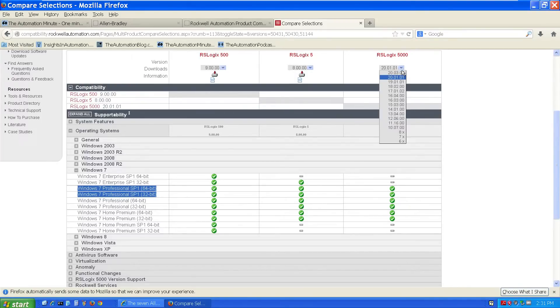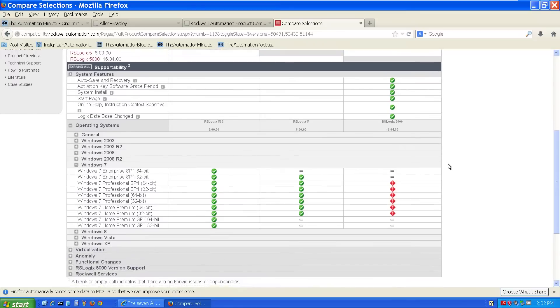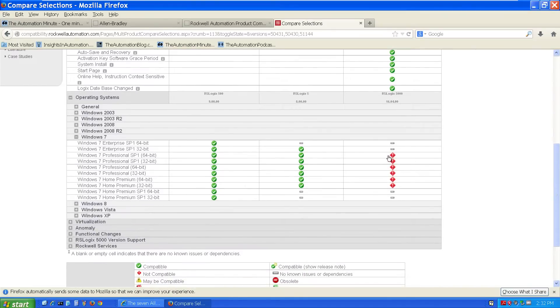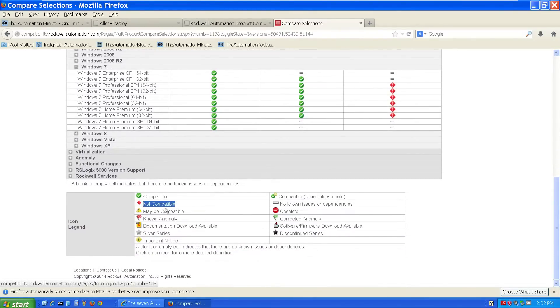But I'm going to go ahead and change it to version 16 to see if it's compatible with Windows 7. And from the result here, you can see I've got a lot of red diamonds. And if we look at the product key at the bottom of the screen, the red diamond with the exclamation point means not compatible.